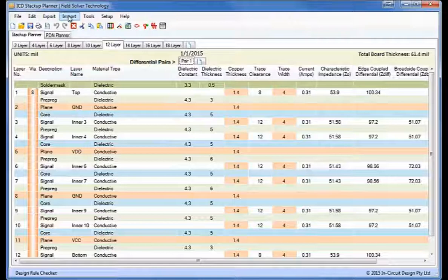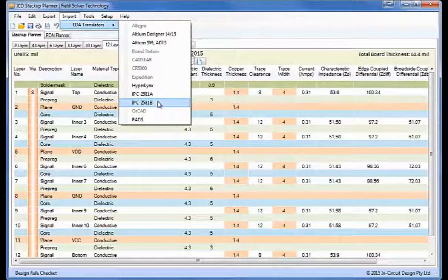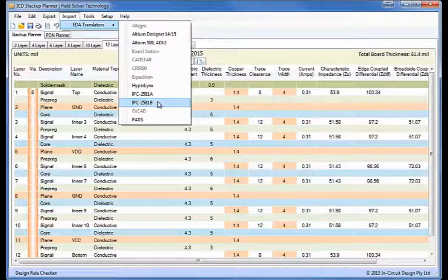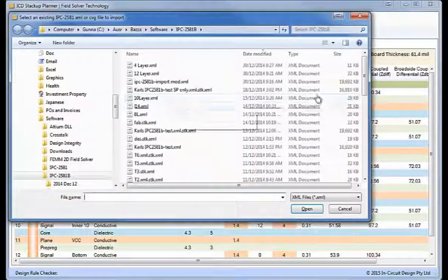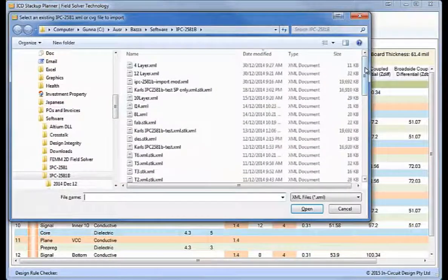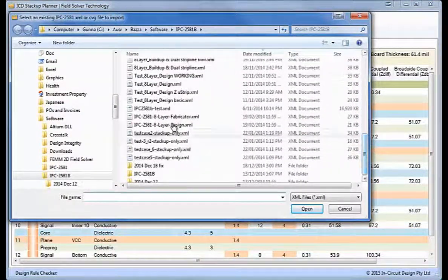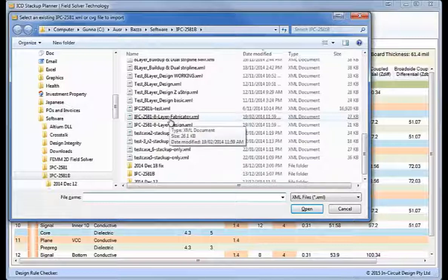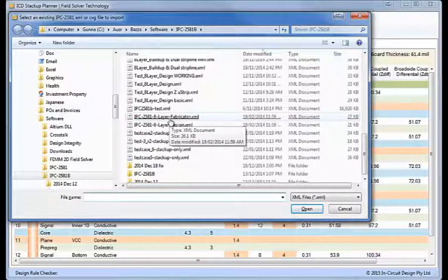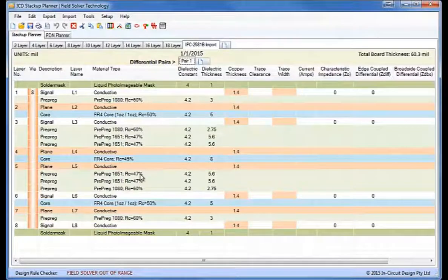First of all, we'll import an IPC2581B file and I'll select an 8-layer fabrication.xml that I believe was created by Polar Instruments, and we load that into the stack-up planner.